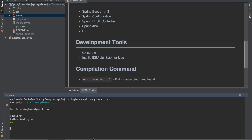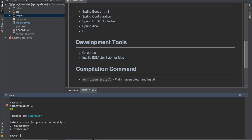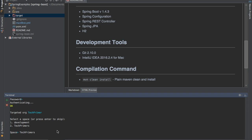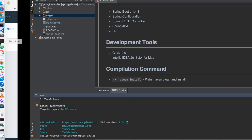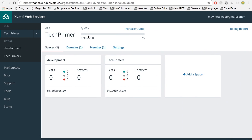Once I log in, it will set the organization, which is TechPrimers, and then it asks me to set a space. We are going to set the TechPrimers space. I have set the TechPrimers space and now I am logged into the Cloud Foundry instance. This is basically connected to the console which we are seeing here — we are now logged into the Pivotal Cloud Foundry instance via command prompt.